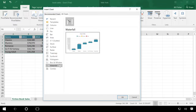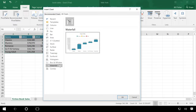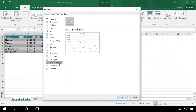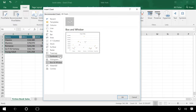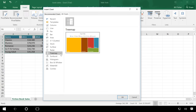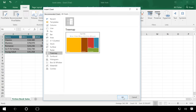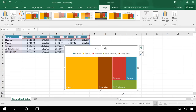In Excel 2016, some of the biggest additions include new chart types, such as the waterfall, box and whisker, sunburst, and tree map. These offer new and more interesting ways to present your data effectively.